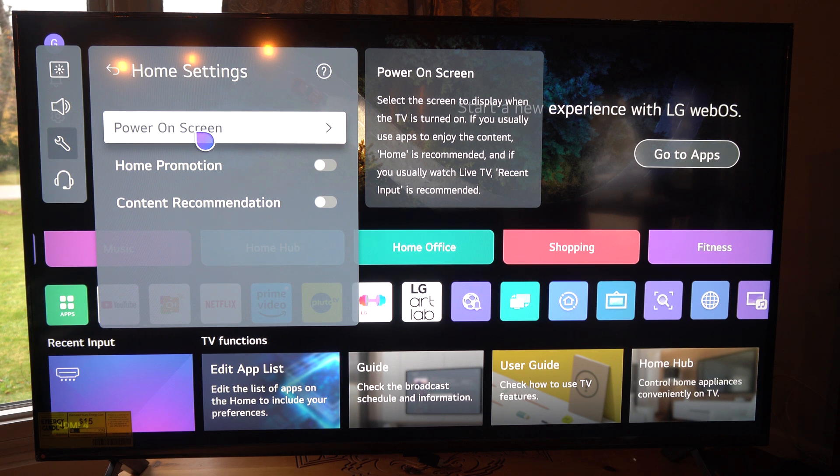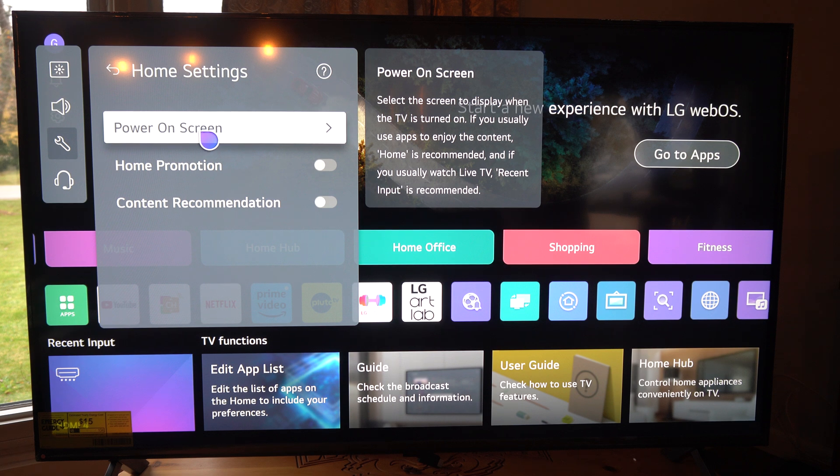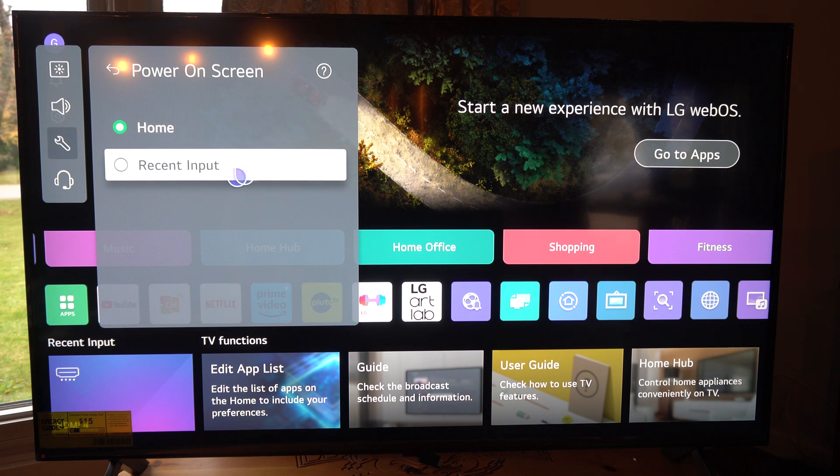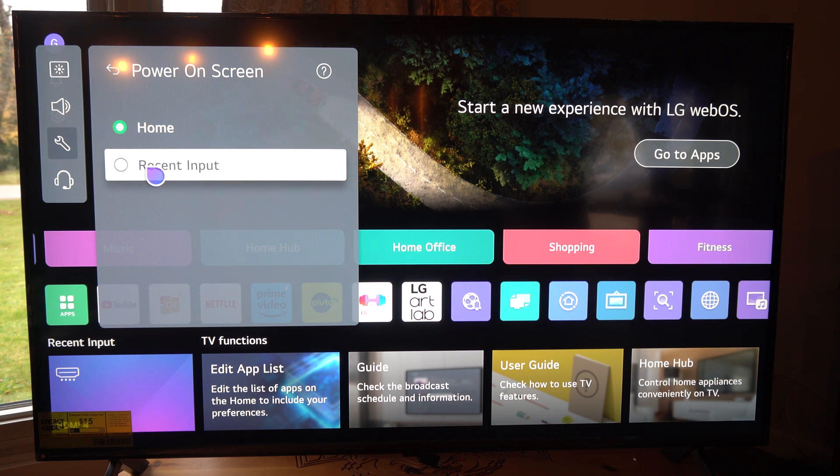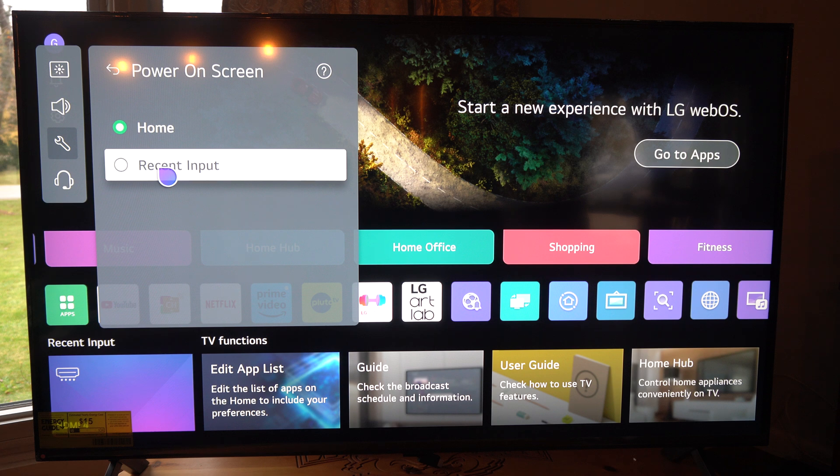If you usually use apps to enjoy the content, home is recommended. If you usually watch live TV, recent is recommended. So let's go to here and go to recent input. So if I was playing my PlayStation 5, I'd like starting that.